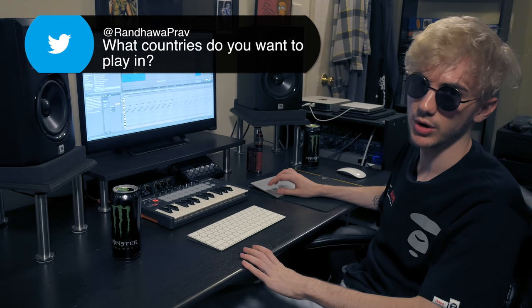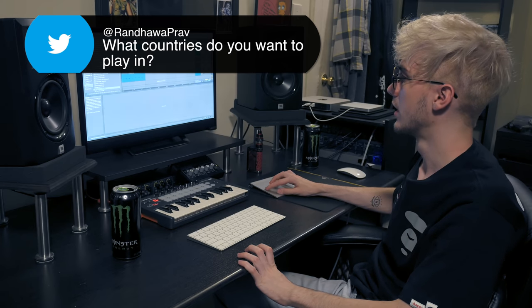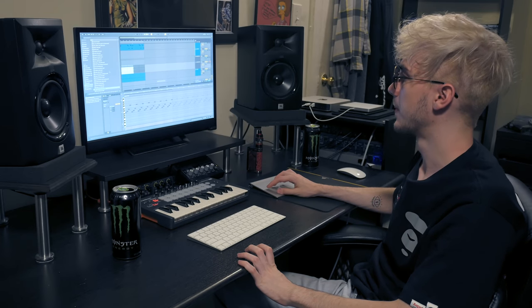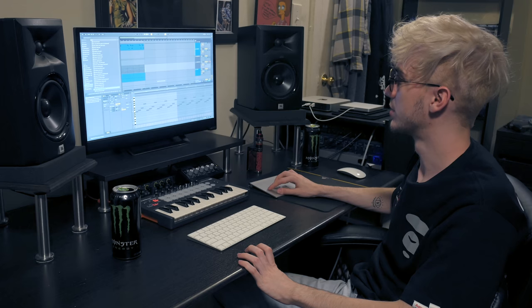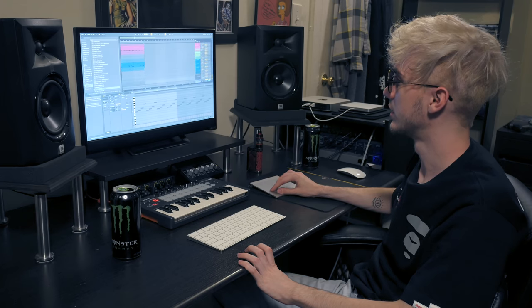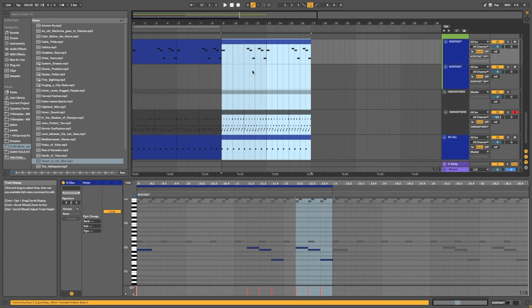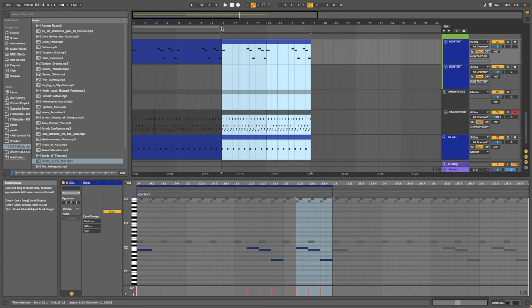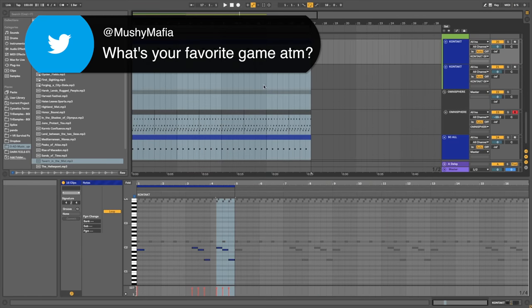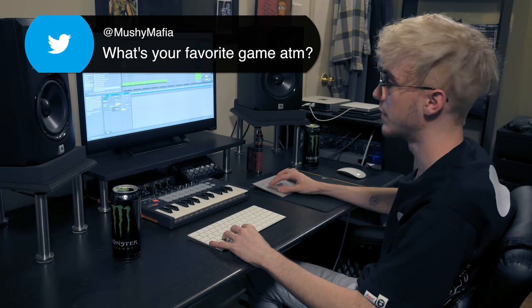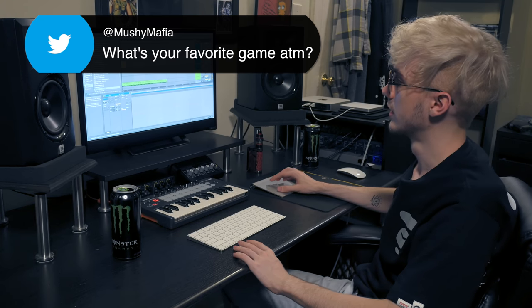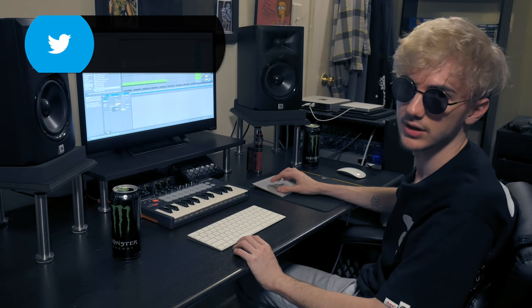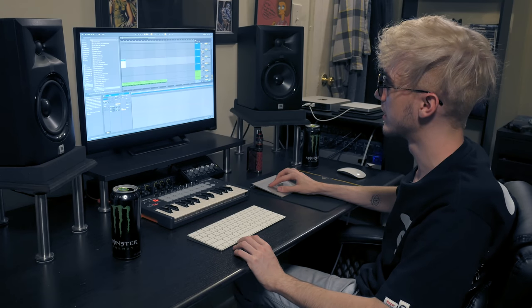What countries do I want to play shows in? All of them. I'm really stoked to play America, to be honest. A lot of people think dubstep is dead, but it's not. If you go to America, you will see. My favorite game. Life. Life is my favorite game at the moment.